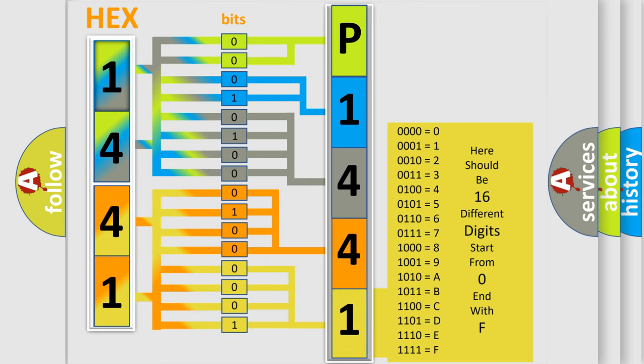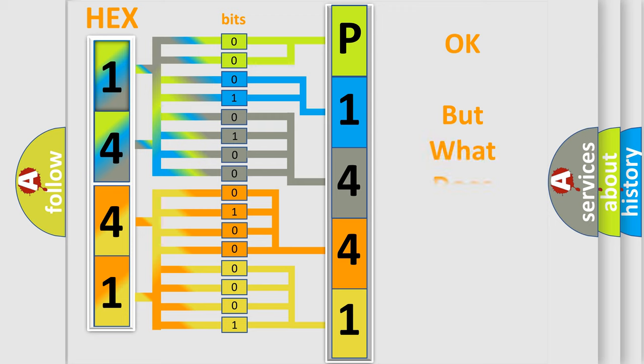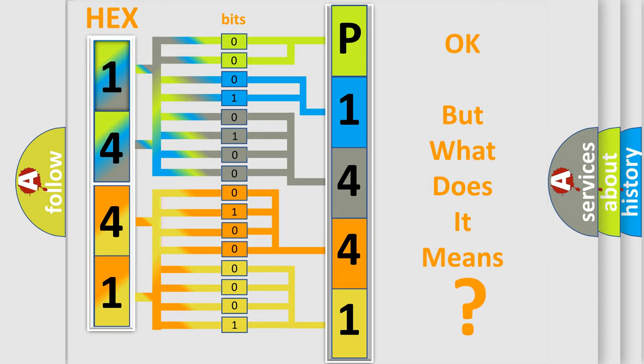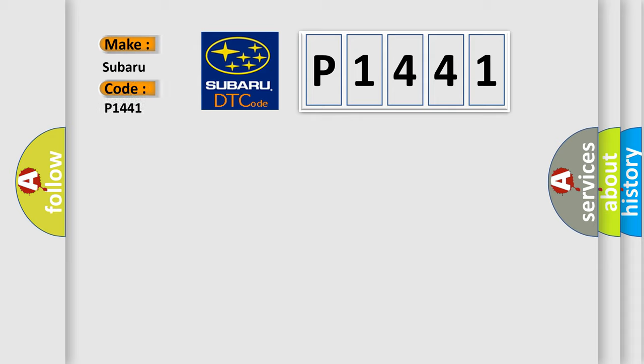We now know in what way the diagnostic tool translates the received information into a more comprehensible format. The number itself does not make sense to us if we cannot assign information about it to what it actually expresses. So, what does the diagnostic trouble code P1441 interpret specifically for Subaru car manufacturers?